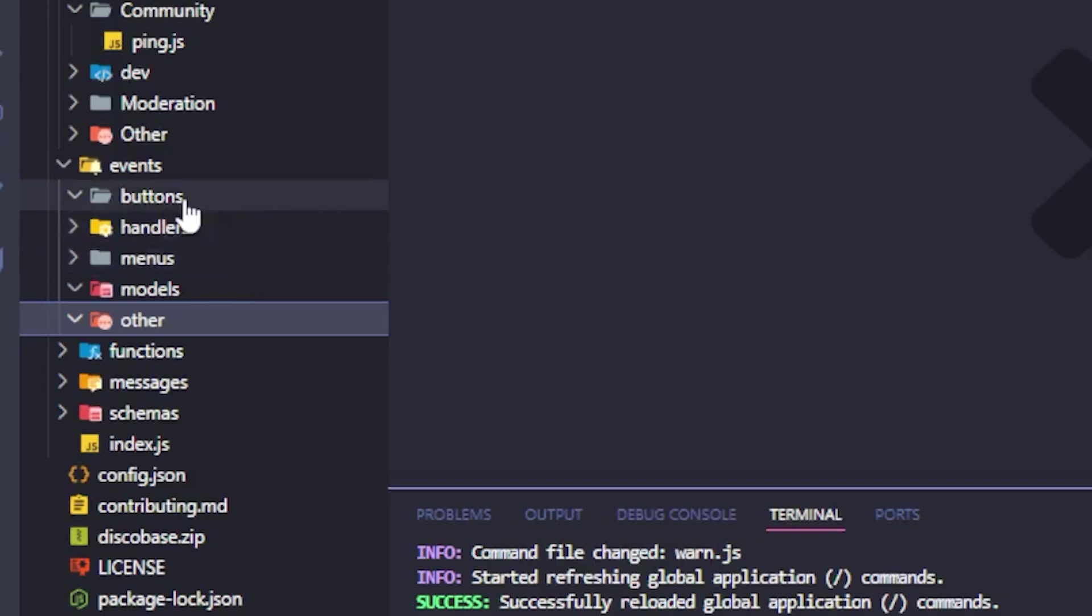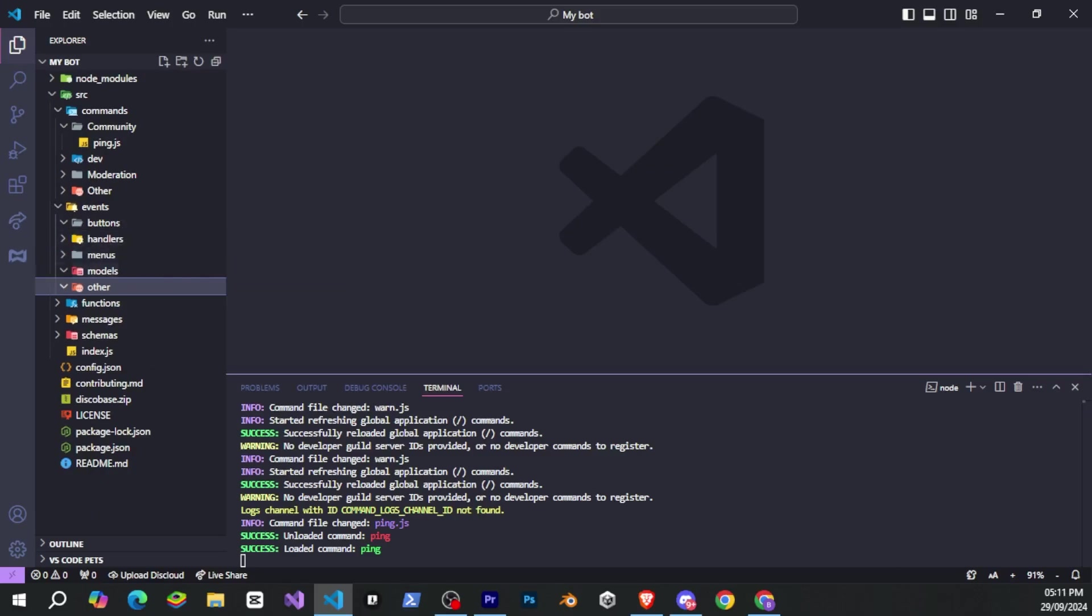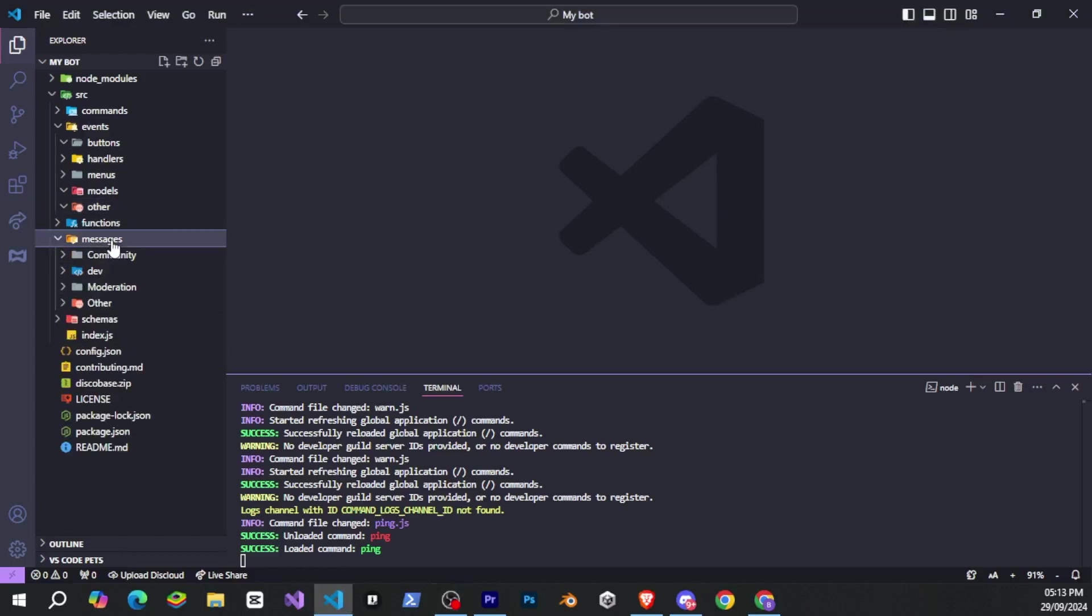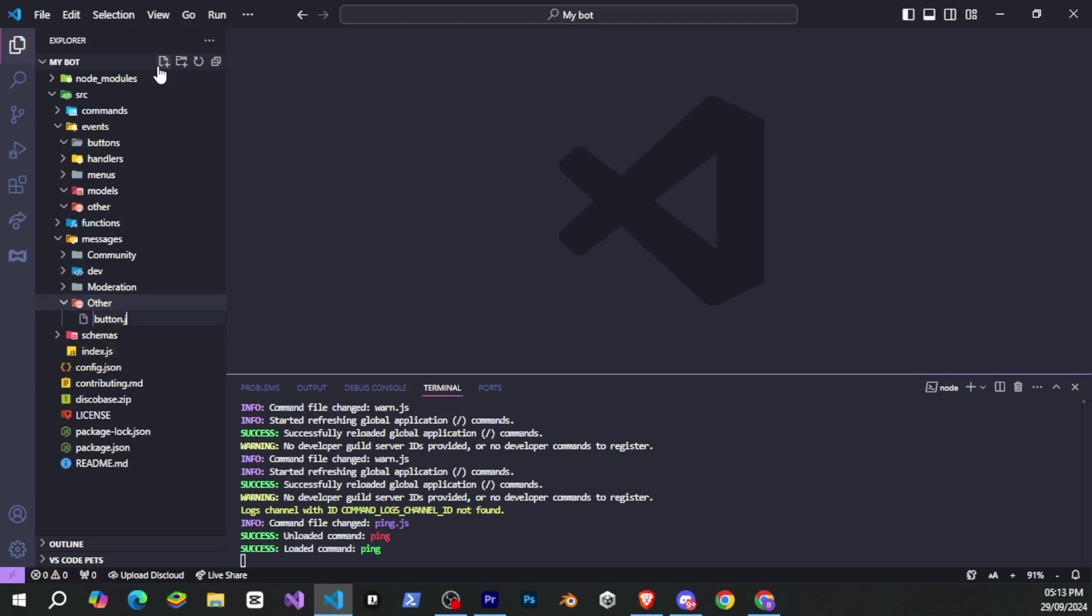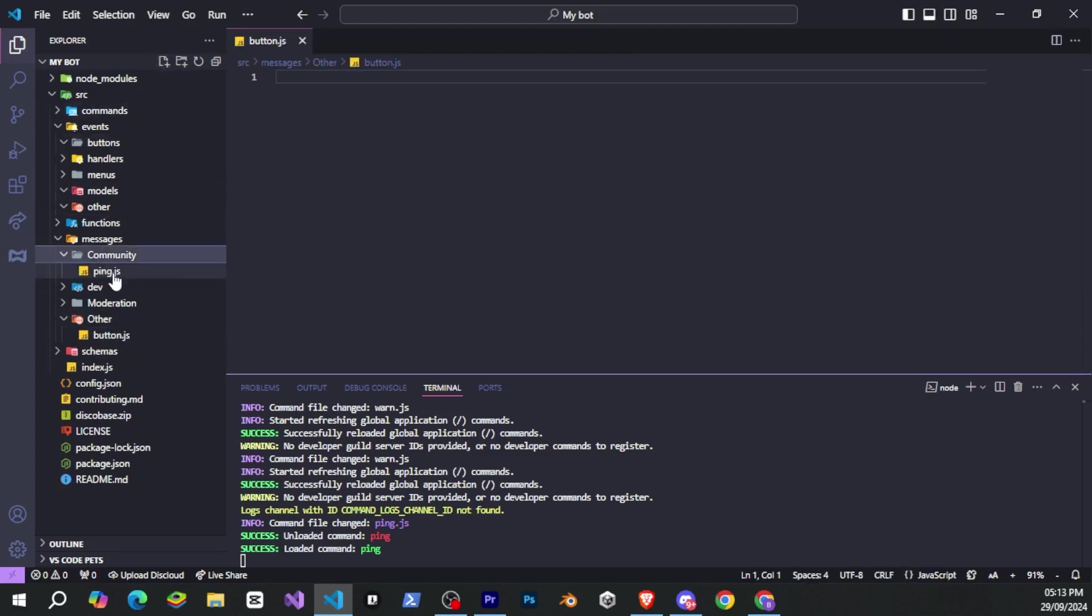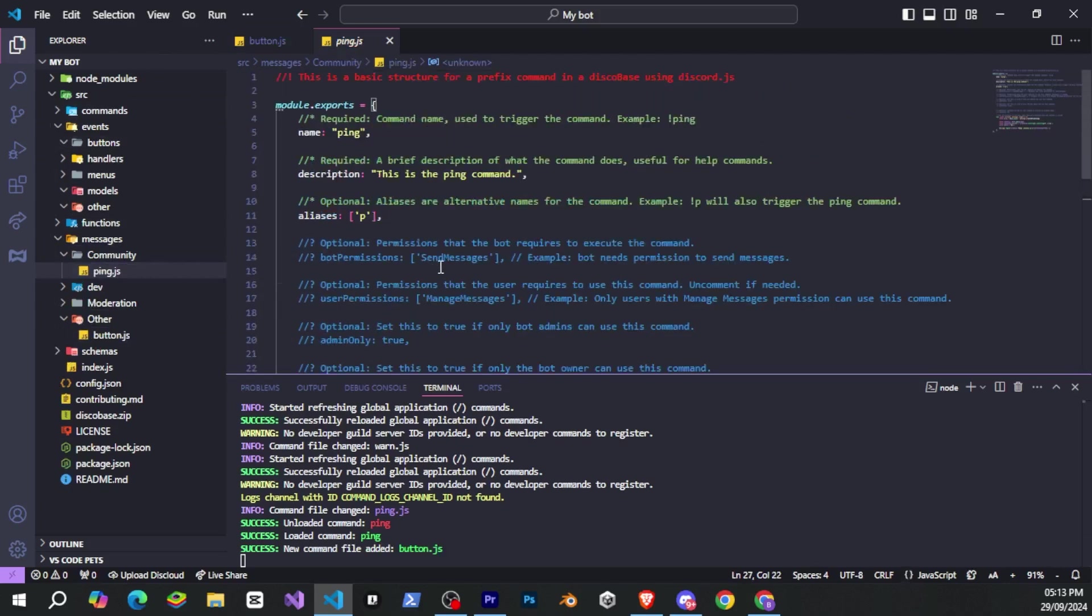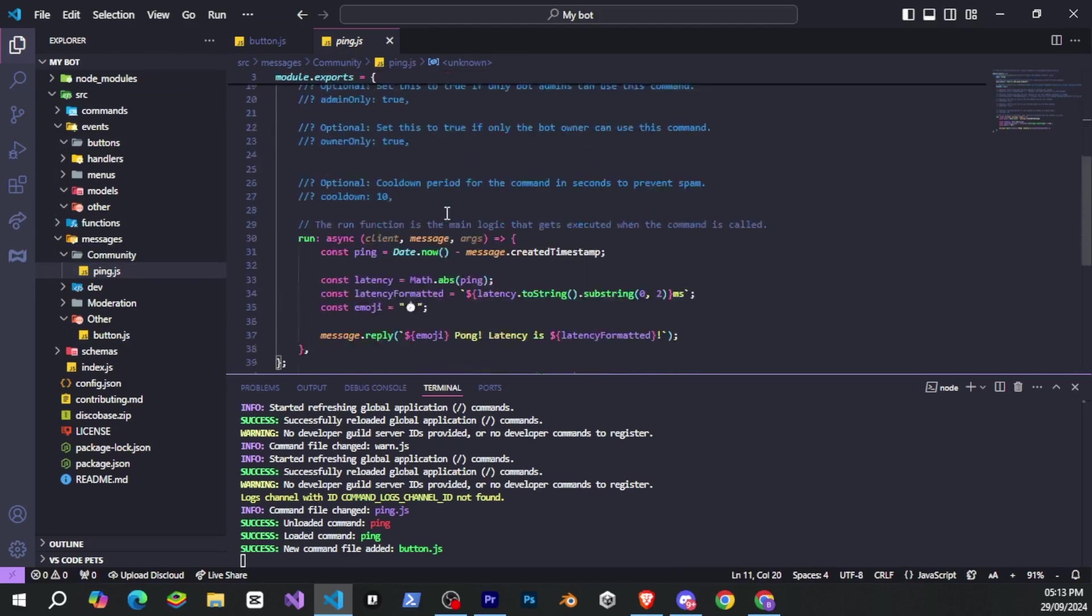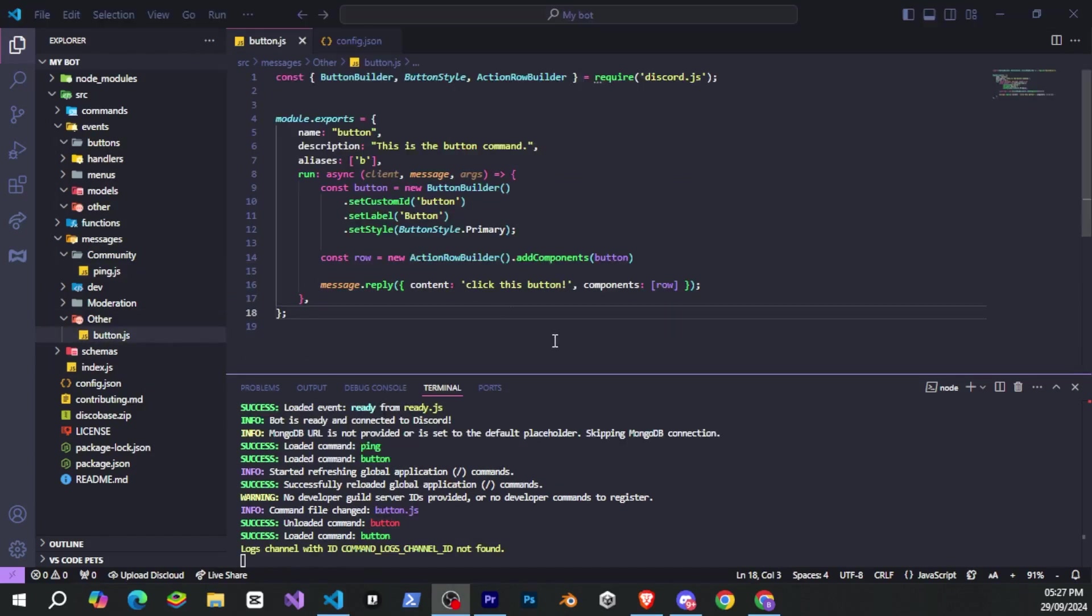Now I'll show you how to create a prefix command so you can understand how prefix commands work. And I'll also show you buttons alongside it. So I'll go to the messages folder, then navigate to the other folder. And here I'll create a file called button.js. You can also see the syntax for prefix commands here. And just like slash commands, all the command options work in prefix commands too. Except for dev only, which is only for slash commands.